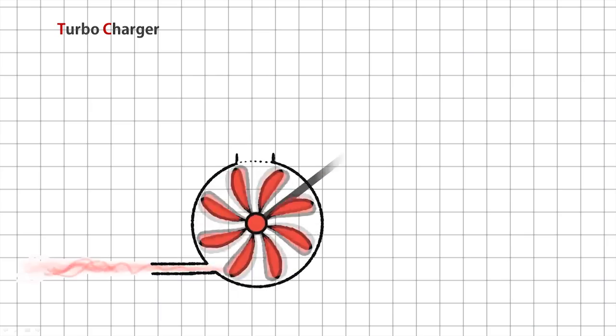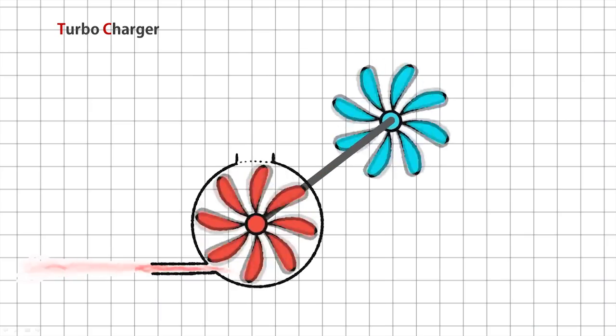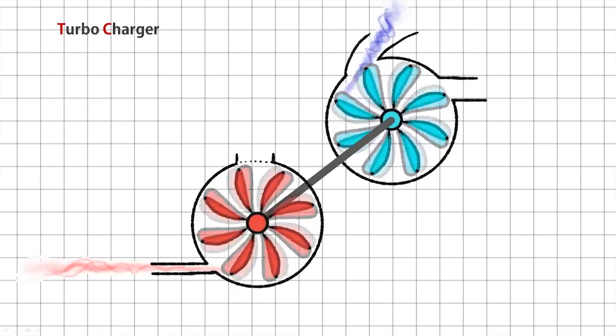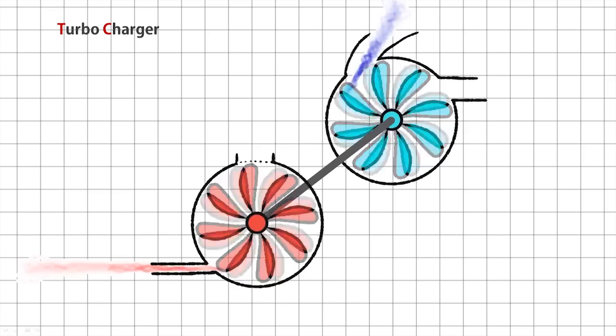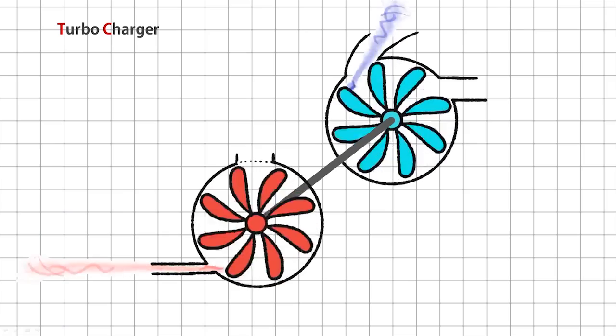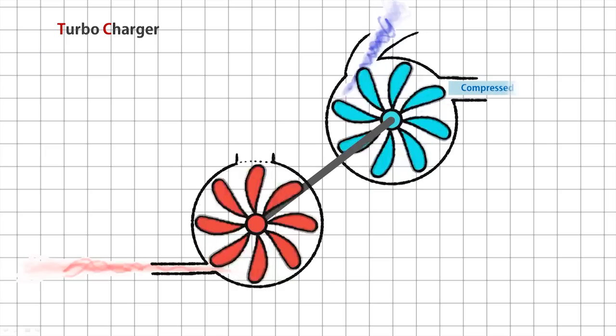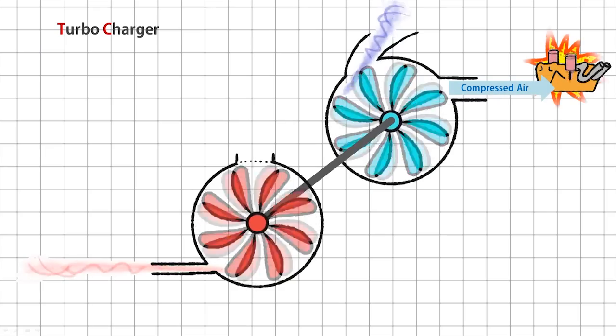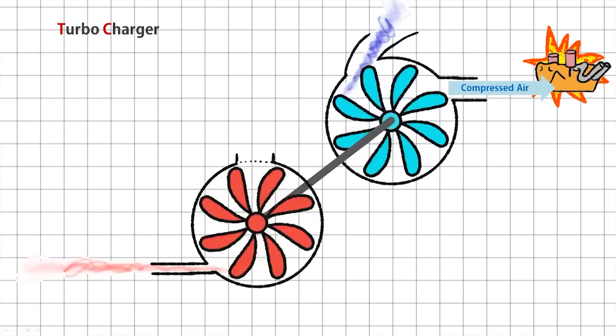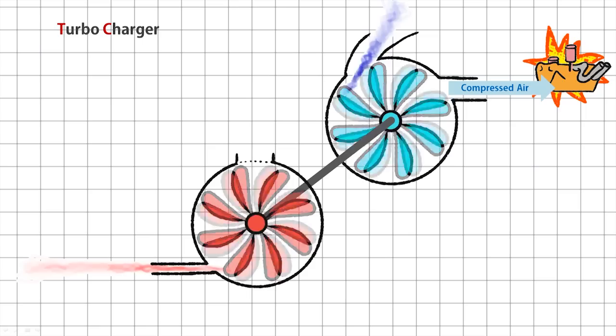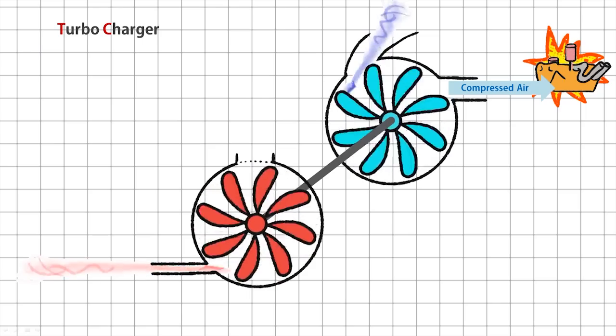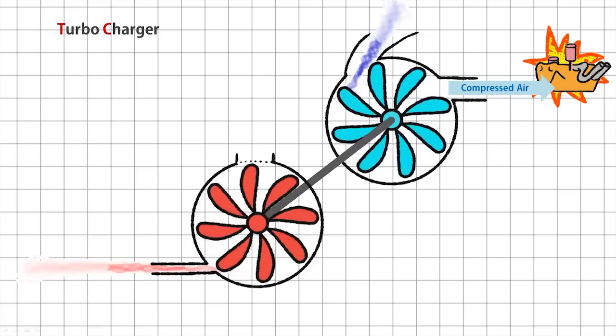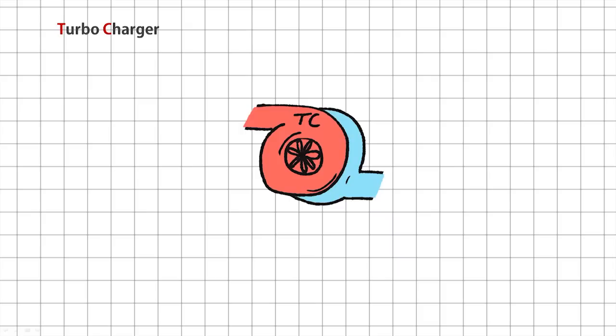This spinning turbine is connected to a compressor, which is actually basically just another spinning fan doing exactly the opposite of the turbine part. The compressor sucks air in from the outside and forces it back into the engine to give it the extra oxygen it needs to burn more fuel. That's how you get more boom for your buck. The turbocharger looks a bit like two snails stuck together in real life.